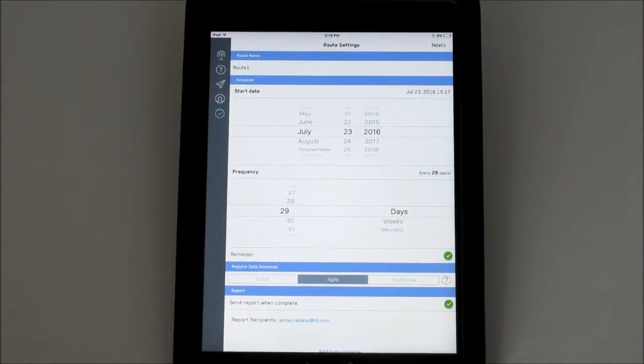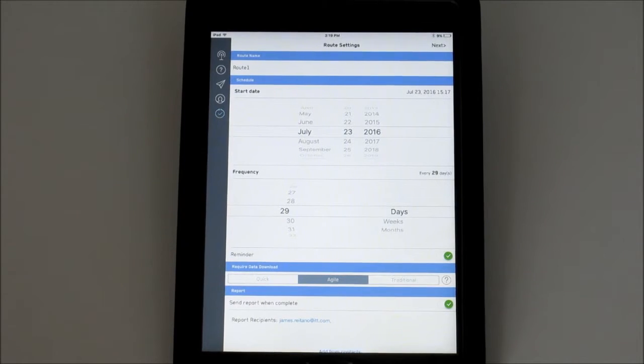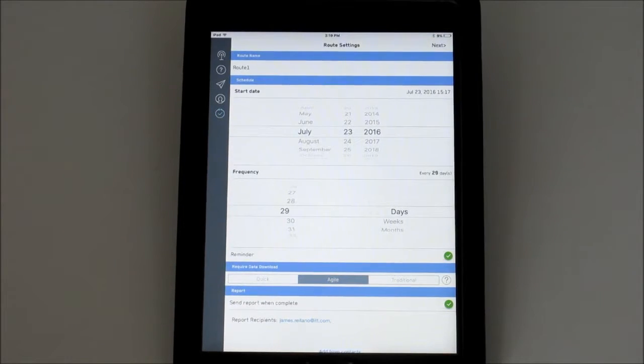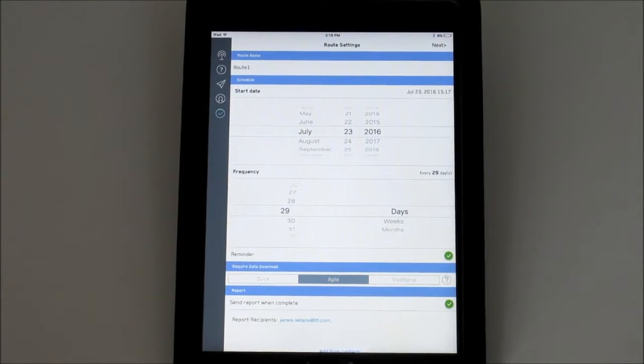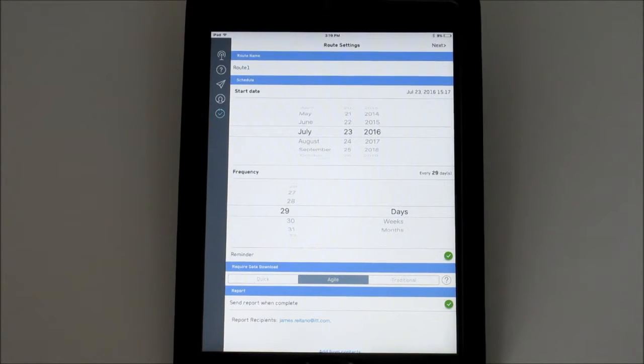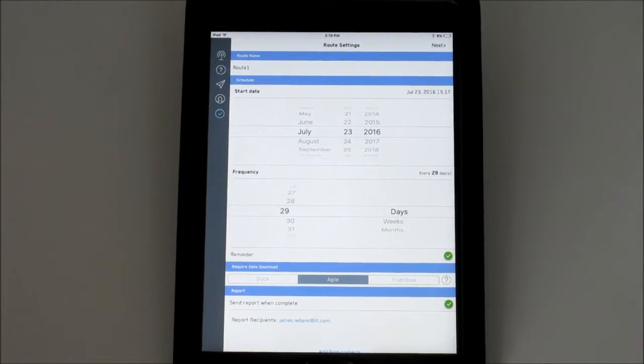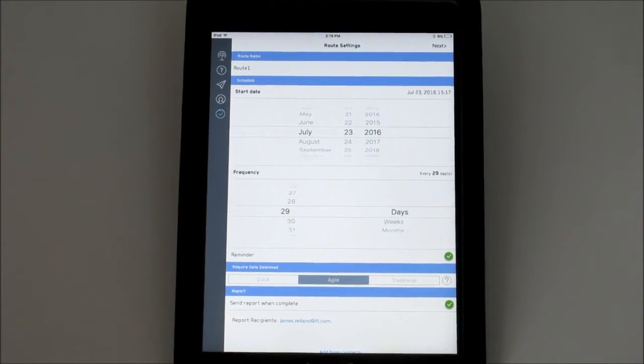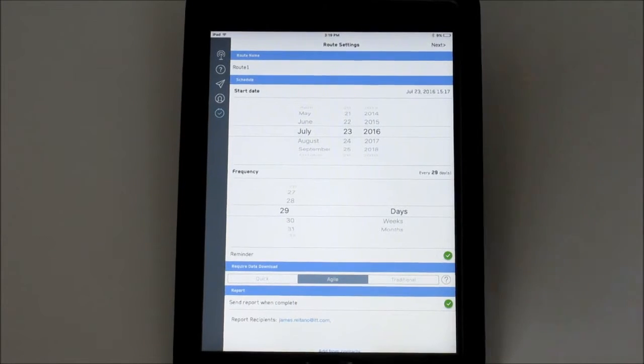The last field is where you enter who will automatically receive the reports when the route is completed. You can manually enter an email address or add someone from the contact list on this smart device. When you're happy with the settings, tap Next.